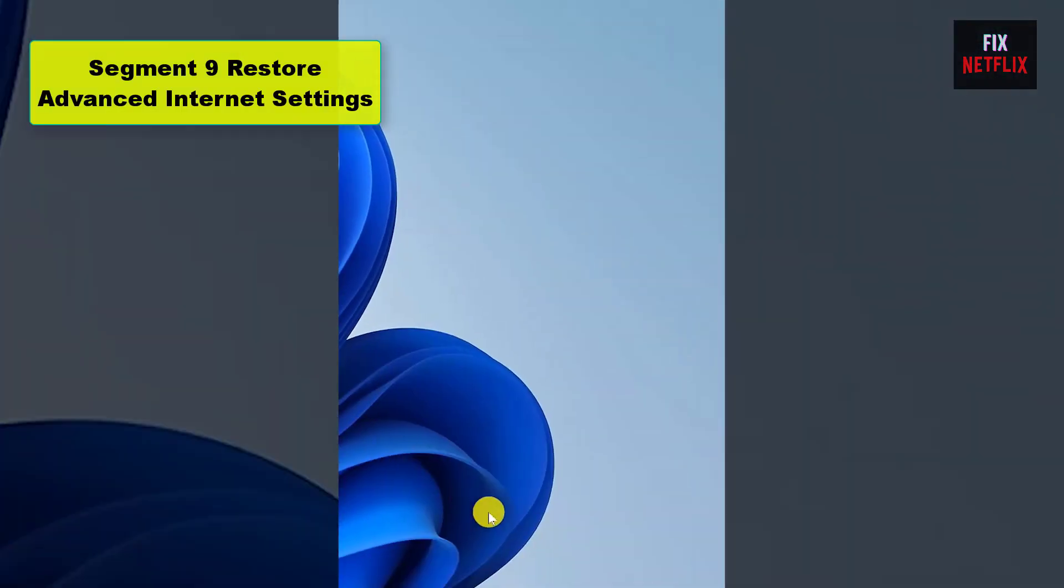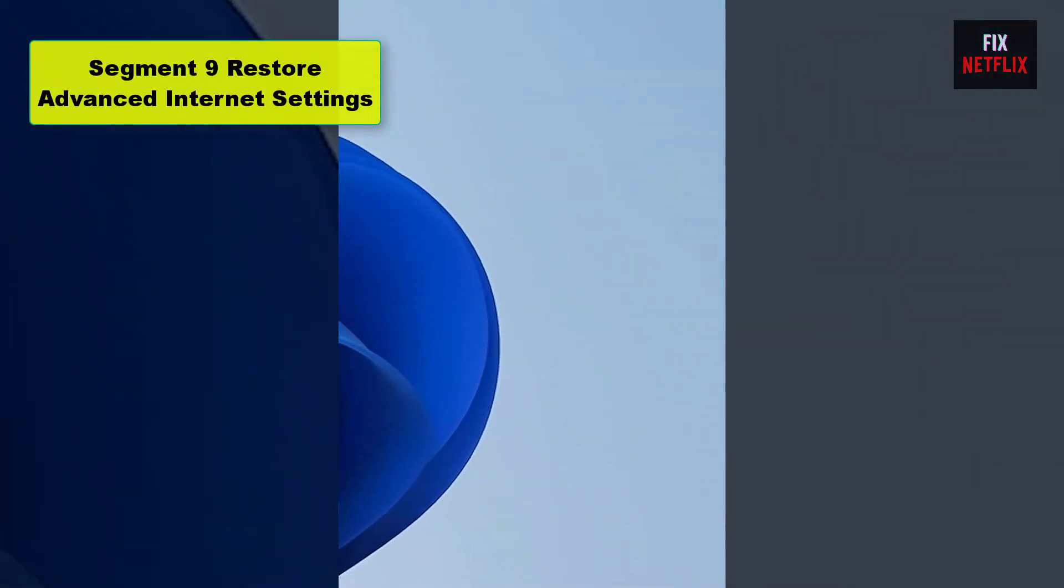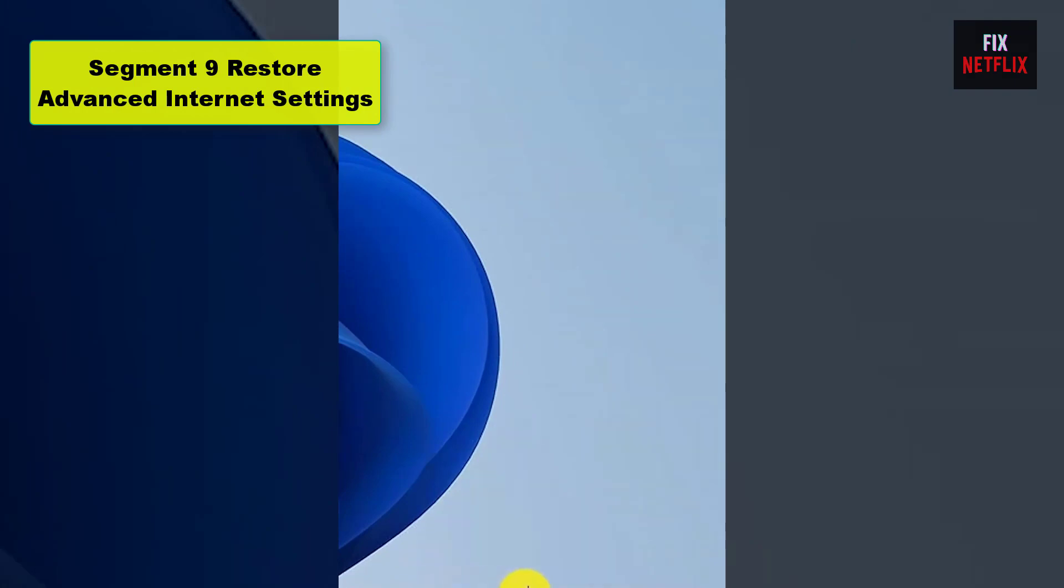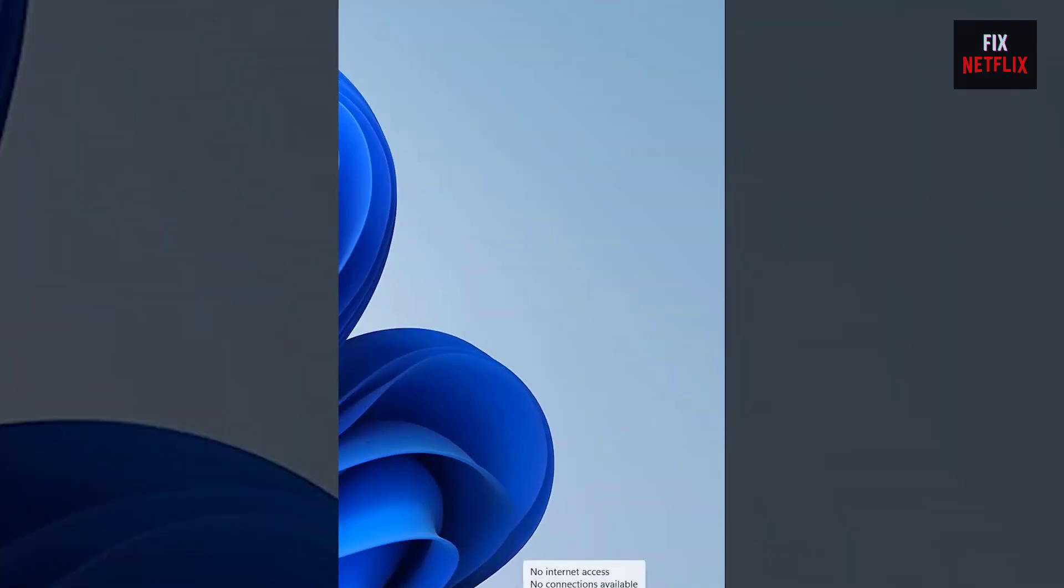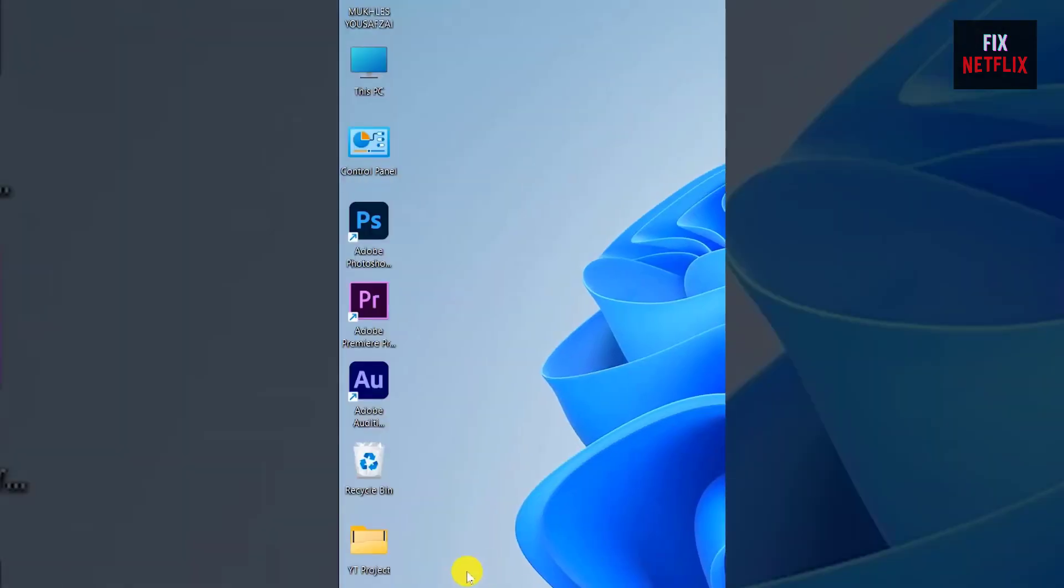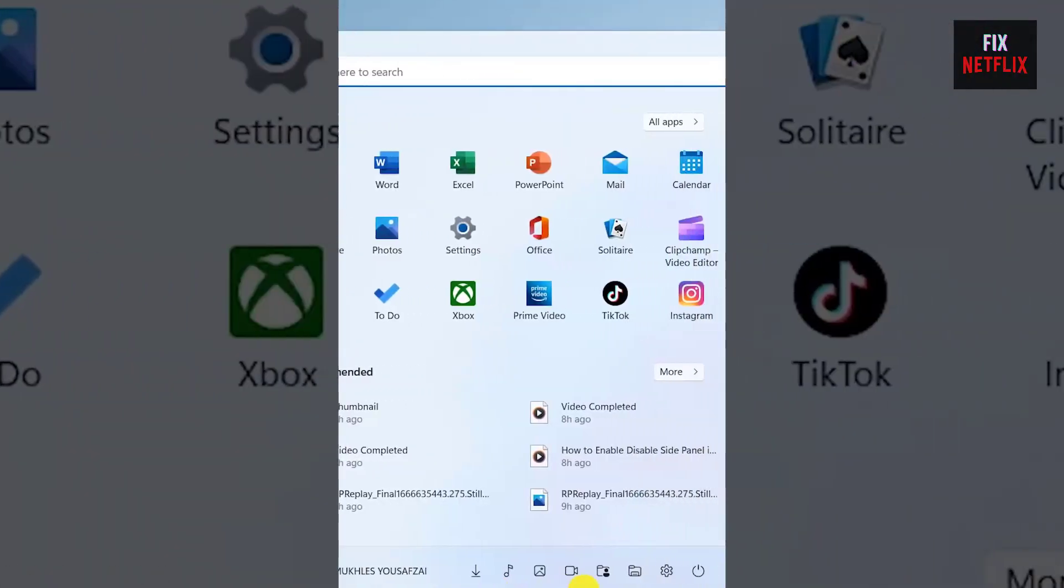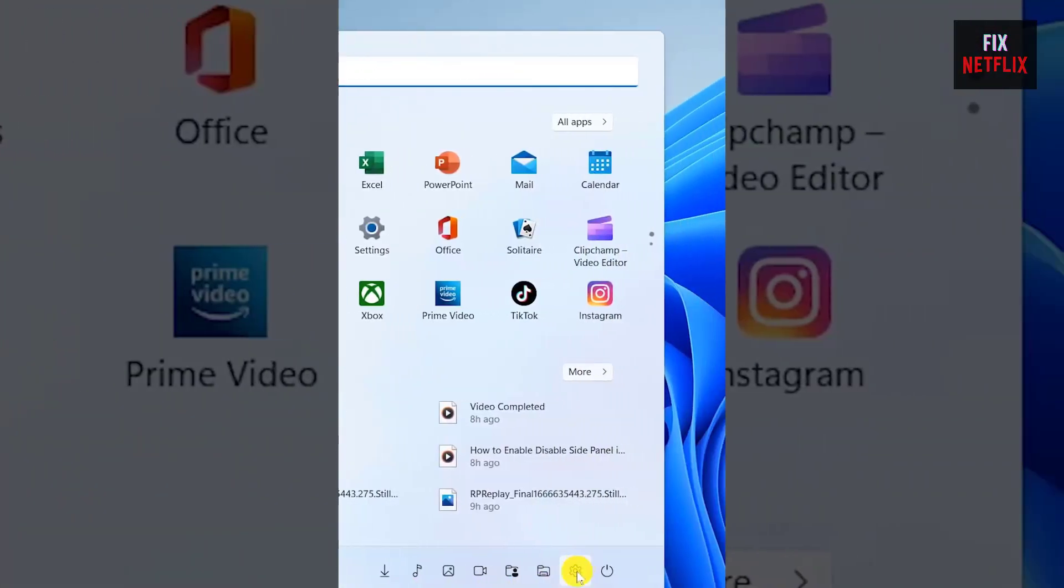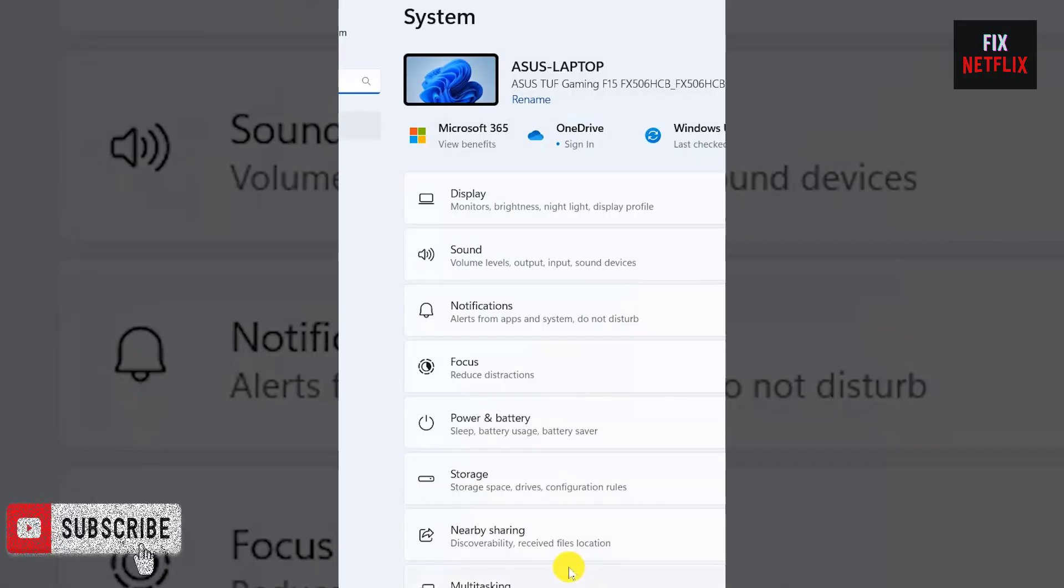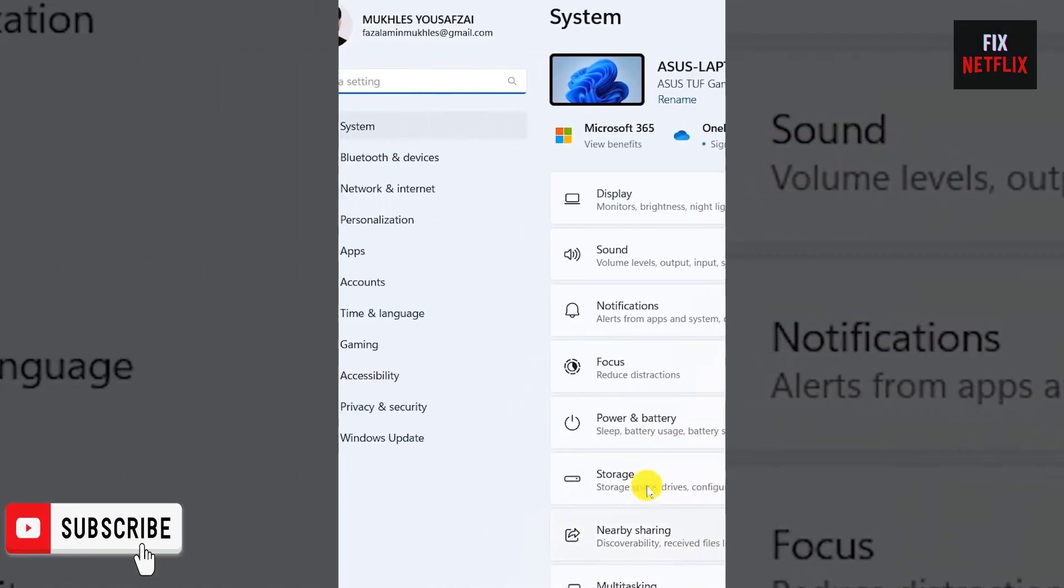Segment 9: Restore Advanced Internet Settings. Don't give up hope. Restoring Advanced Internet Settings has been known to fix Wi-Fi connectivity issues. If none of the above methods have worked, you'll want to try the following.